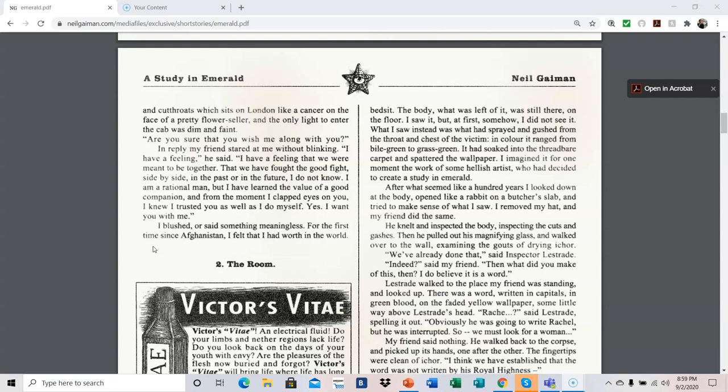After what seemed like a hundred years, I looked down at the body, opened like a rabbit on a butcher's slab, and tried to make sense of what I saw. I removed my hat, and my friend did the same. He knelt and inspected the body, inspecting the cuts and gashes. Then he pulled out his magnifying glass, and walked over to the wall, examining the gouts of drying eaker. We've already done that, said Inspector Lestrade. Indeed, said my friend. Then, what did you make of this, then? I do not believe it is a word.